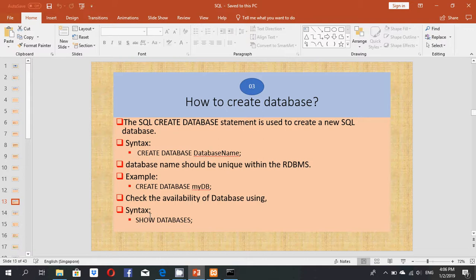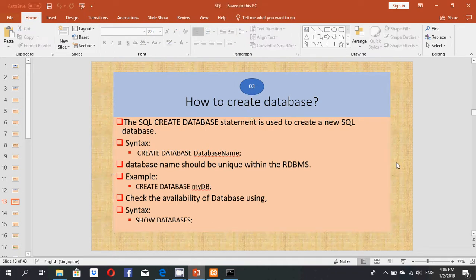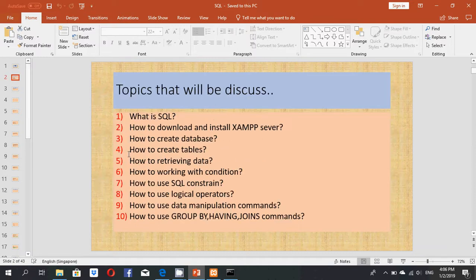The database name should be unique within the RDBMS. To check existing databases, use the SHOW DATABASES syntax. If you have any questions about this video, please comment below. We will meet again in the next video on how to create tables. Thank you.